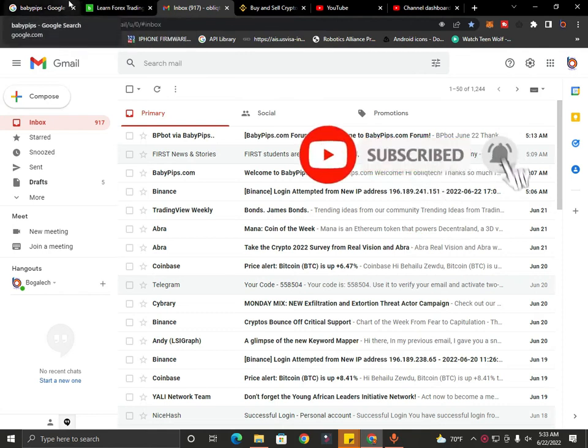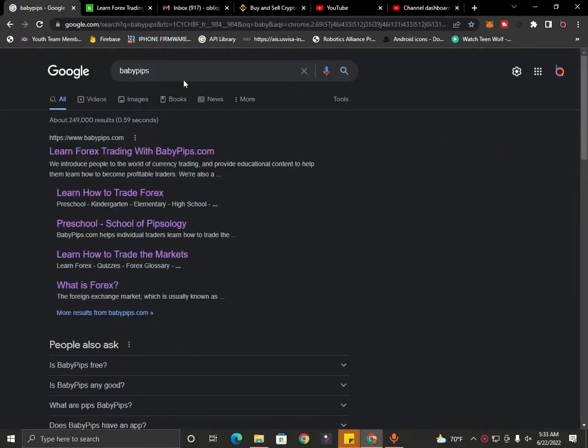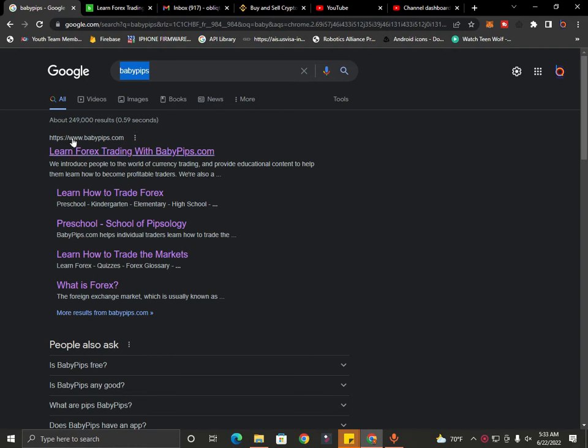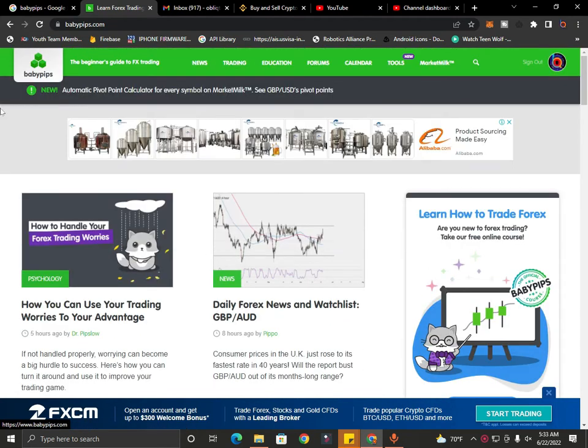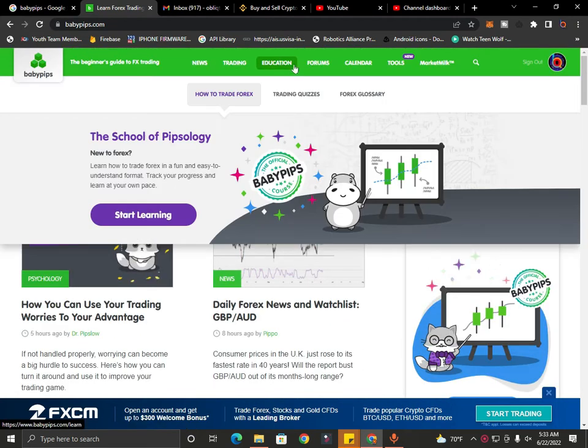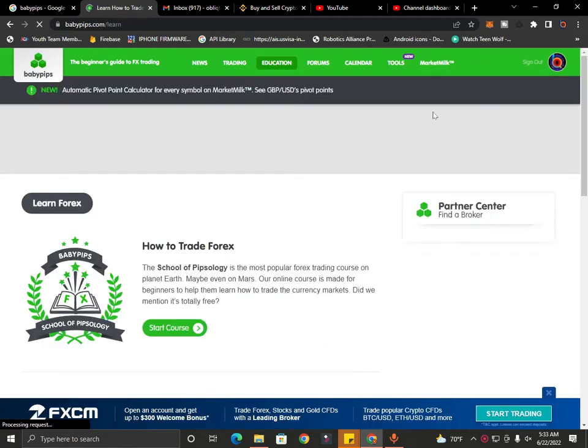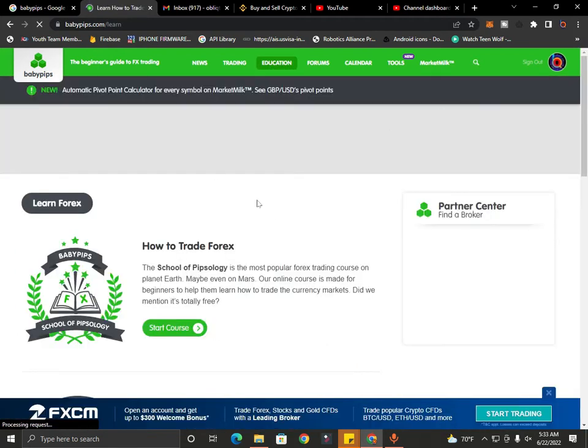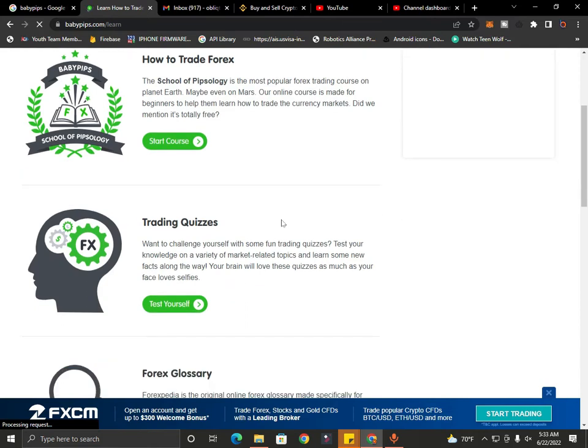Please subscribe to the channel and like. This is the website babypeeps.com, the website for how to trade Forex.